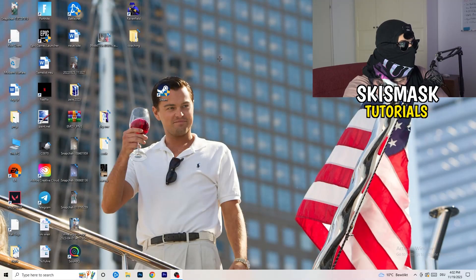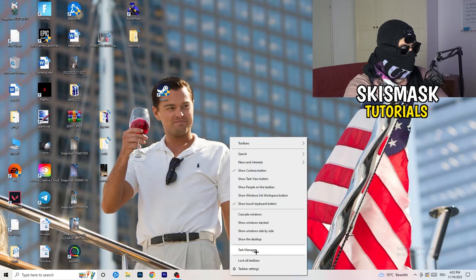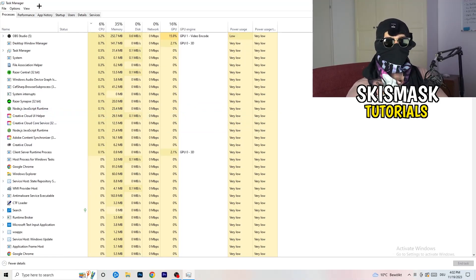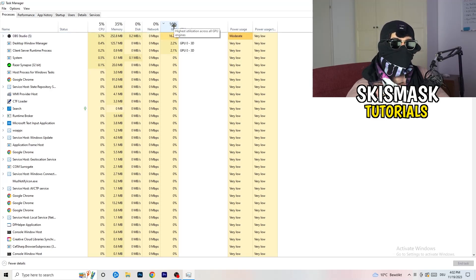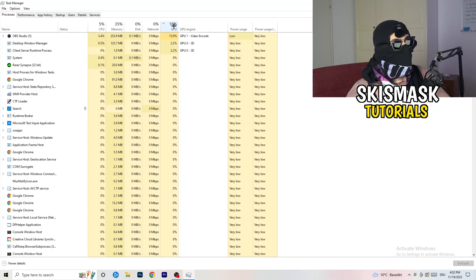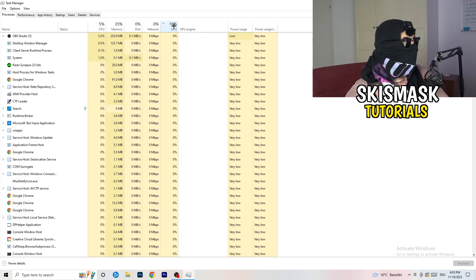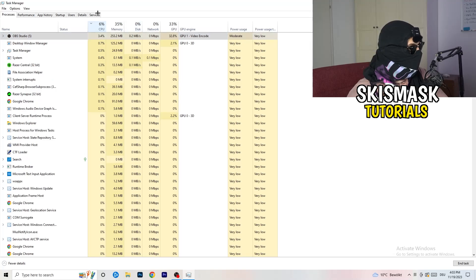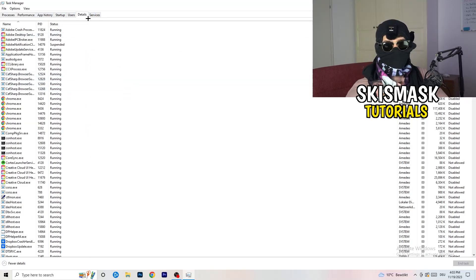Next, navigate to your taskbar, right-click it, and open Task Manager. Go to the Processes tab. Click on the GPU column to sort by GPU usage and end every background task that is using too much GPU that you don't need — for example, Razer Synapse or similar. Right-click it and click End Task. Do the same thing for CPU. Then go to the Details tab on the top left.